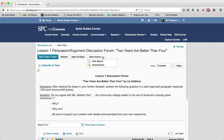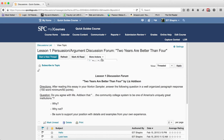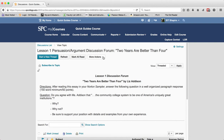Under the more actions menu, there are two choices. One is to hide the search, which turns off and on the search function in the grid view — clicking hide search turns it off, and clicking show search turns it on. The other option is subscriptions, and you should watch the tutorial on managing your subscriptions to learn more about that.